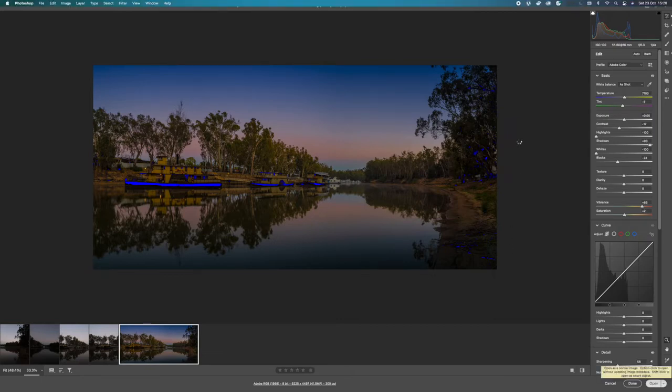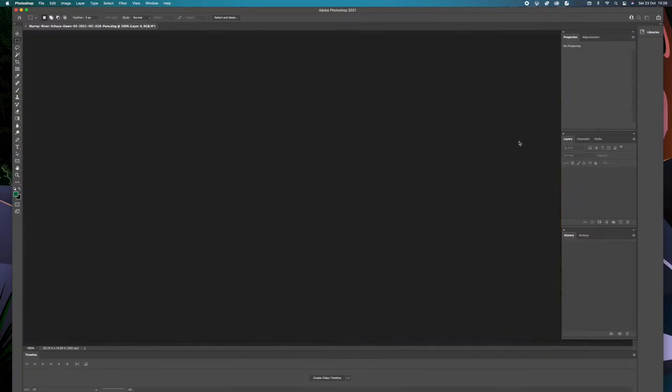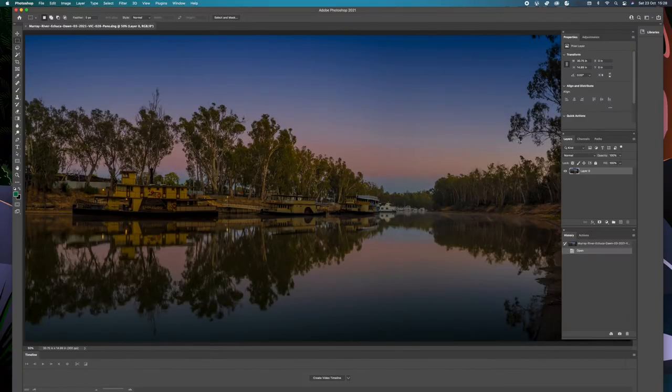Click that off, it looks pretty good. We know there's a few little shadows in the boats and in the trees that will be fine when we get it into Photoshop.